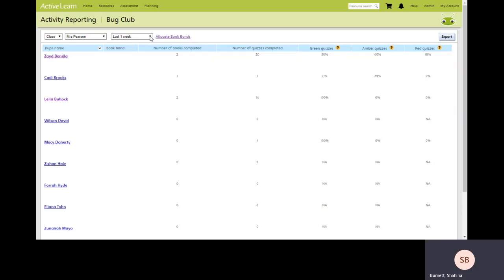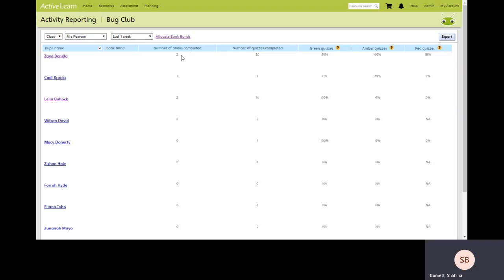Looking at this pupil here we can see the number of books read in one week and the number of quizzes completed. We can also see their progress in terms of how well they performed with the embedded quizzes.